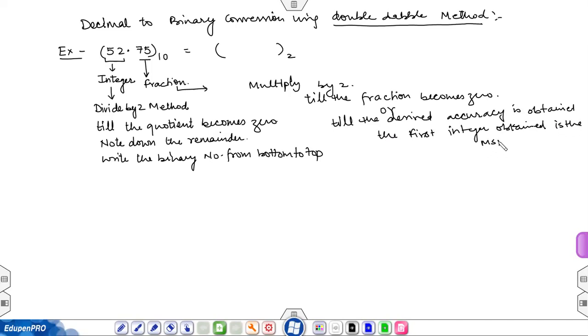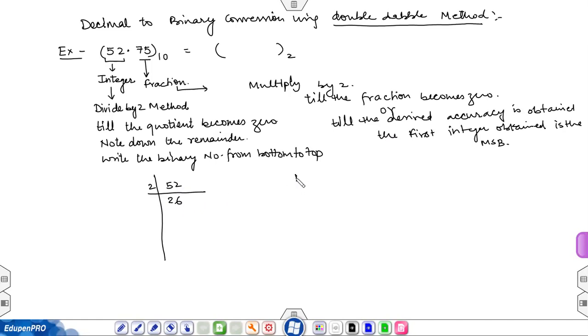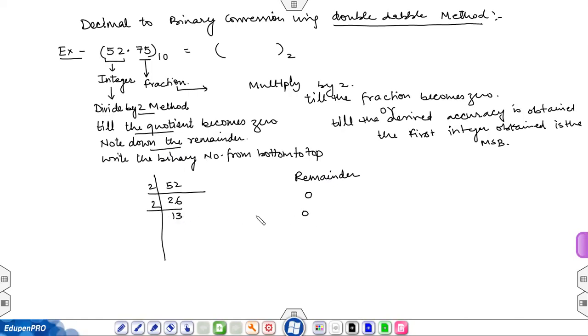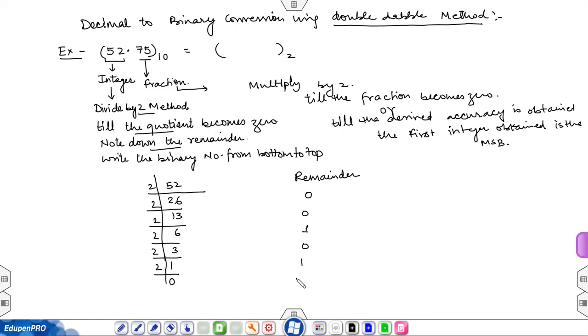Now let's solve this example. Take 52 divided by 2. Divide by 2 till the quotient becomes 0, noting the remainder. So remainder is 0. 26 divided by 2 gives 13 remainder 0. 13 divided by 2 gives 6 remainder 1. 6 divided by 2 gives 3 remainder 0. 3 divided by 2 gives 1 remainder 1. 1 divided by 2 gives quotient 0 and remainder 1.